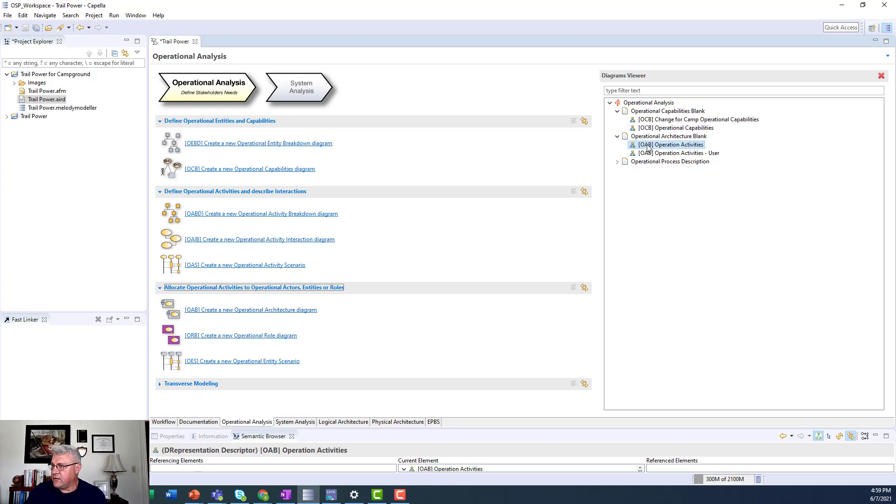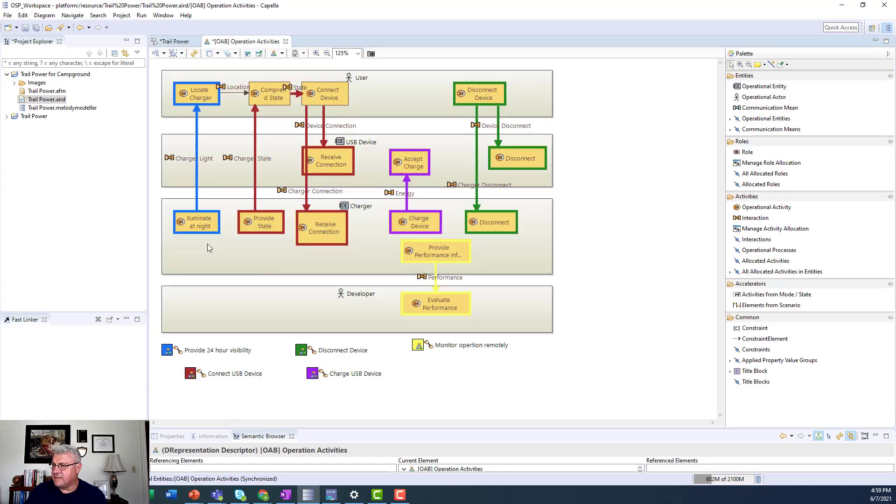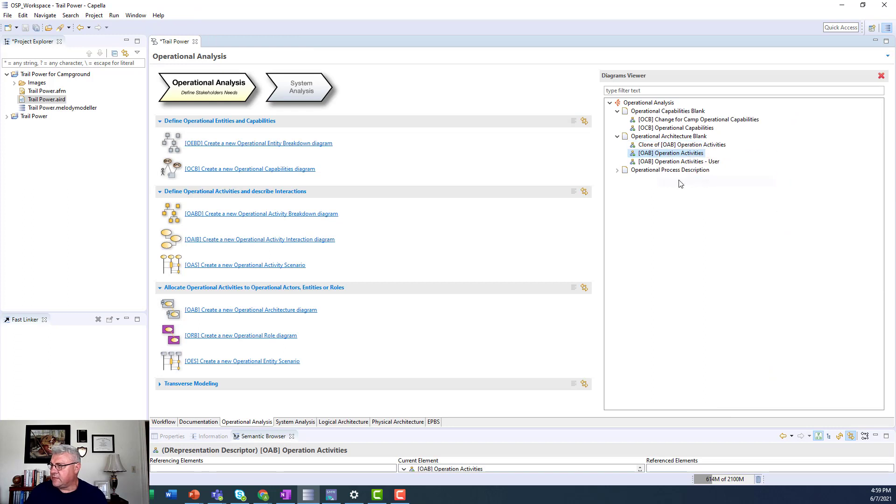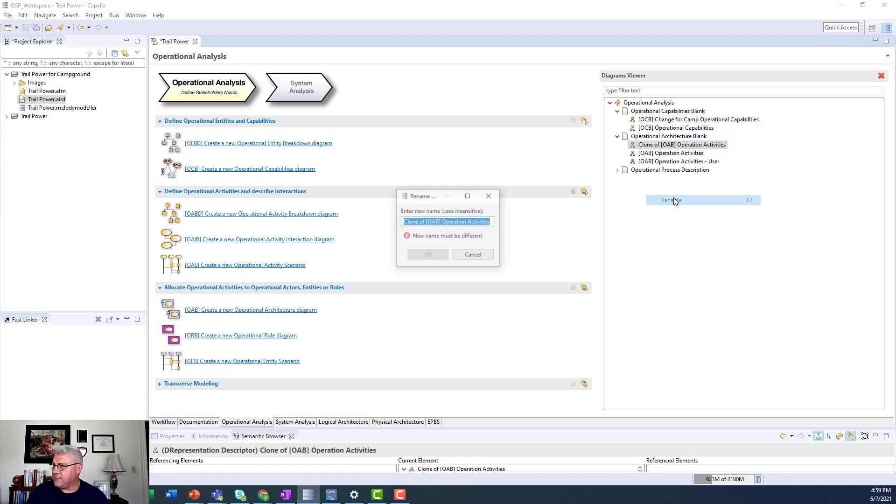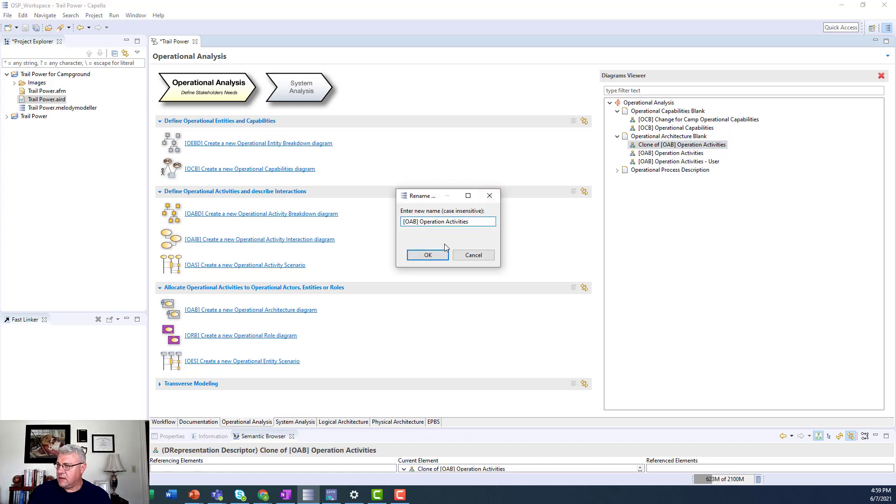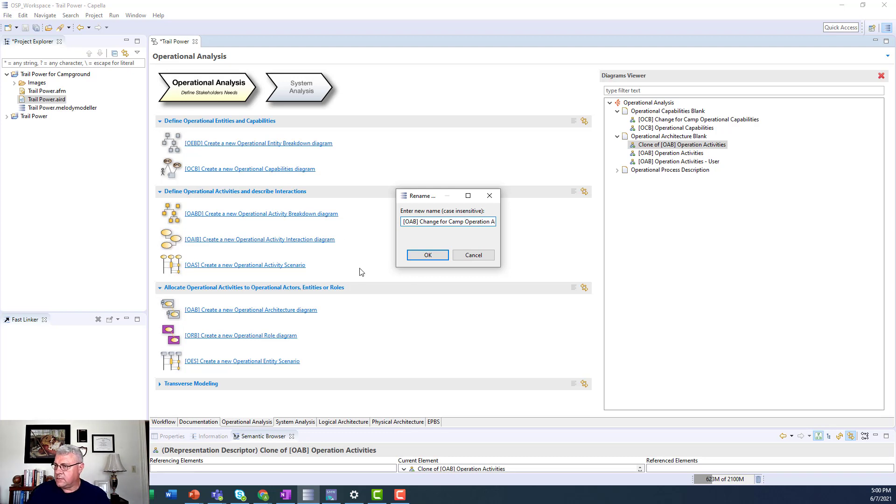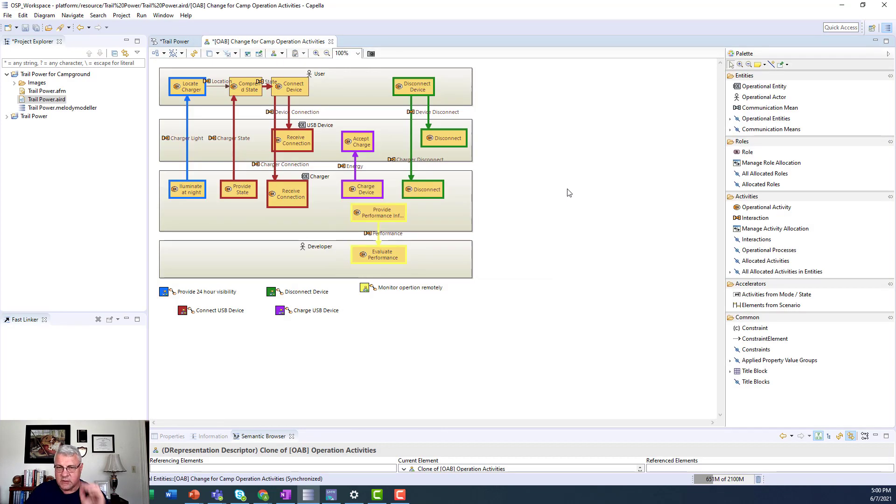Or I can go over here and in this case we already have one that exists. So here's one that exists for the solar charger. And what we're going to do is I'm going to do the same thing I did previously with it. I'm going to clone it and then I'm going to rename it and I'm going to introduce the change for the camp operator. Okay, and I'm going to open that one up and we're going to make some changes to it.